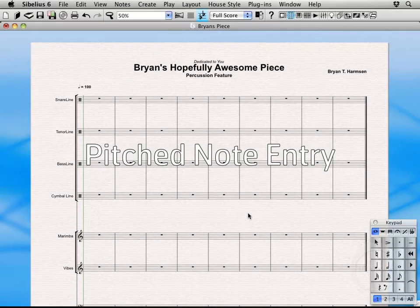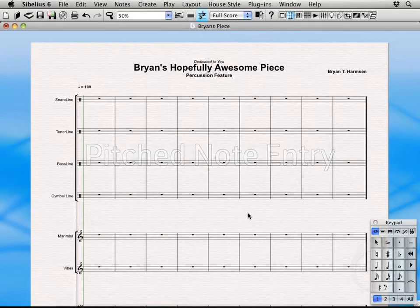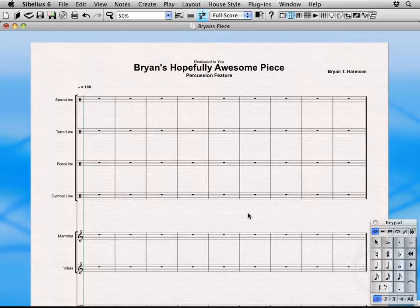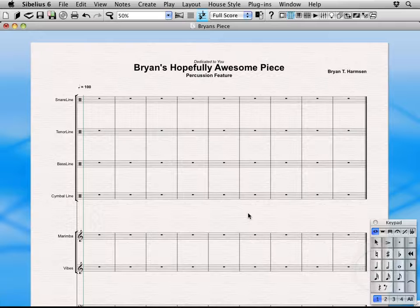Hi, welcome back. Alright, in this lesson we're finally actually going to start writing some music. As you can see, I've changed the title of my piece. Perhaps it will change later on. I don't know. We'll see as we progress through it.